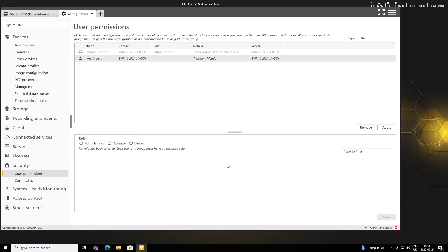We can now assign the appropriate role: Viewer, Operator or Administrator, based on the level of access that this user needs.